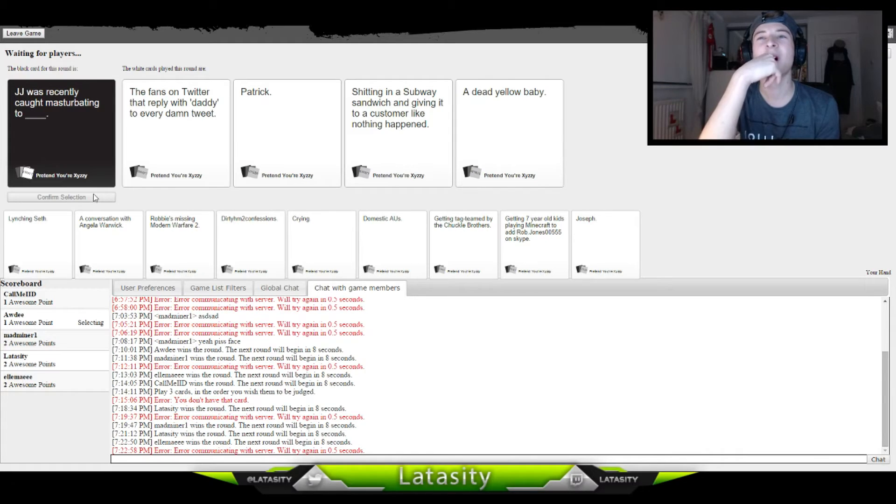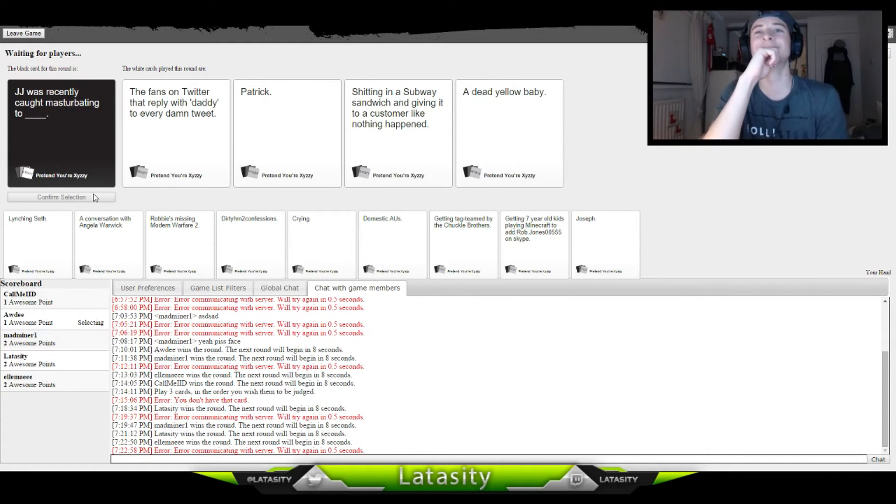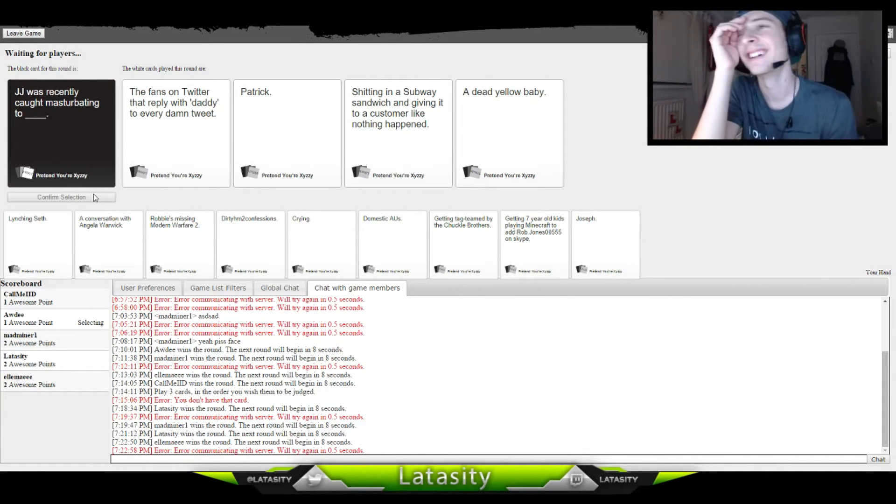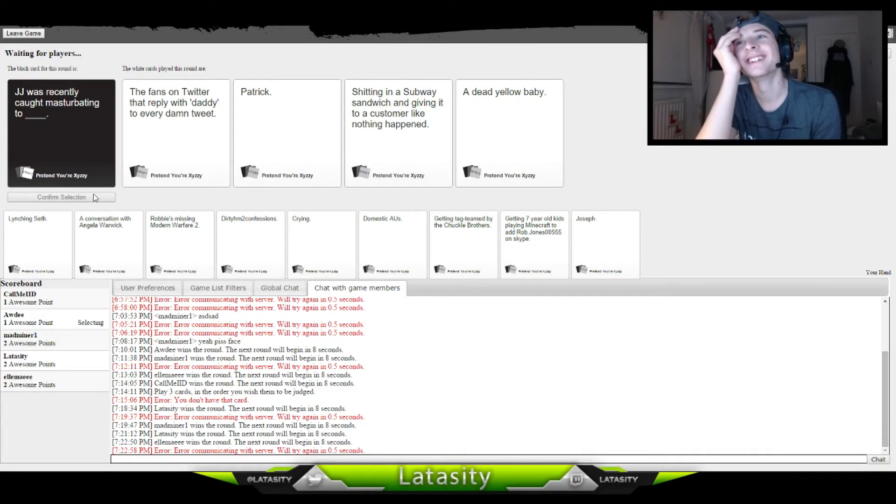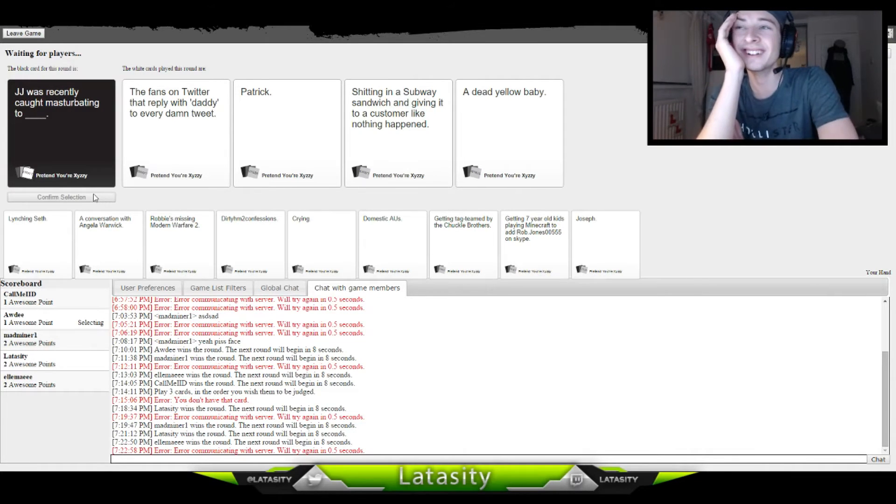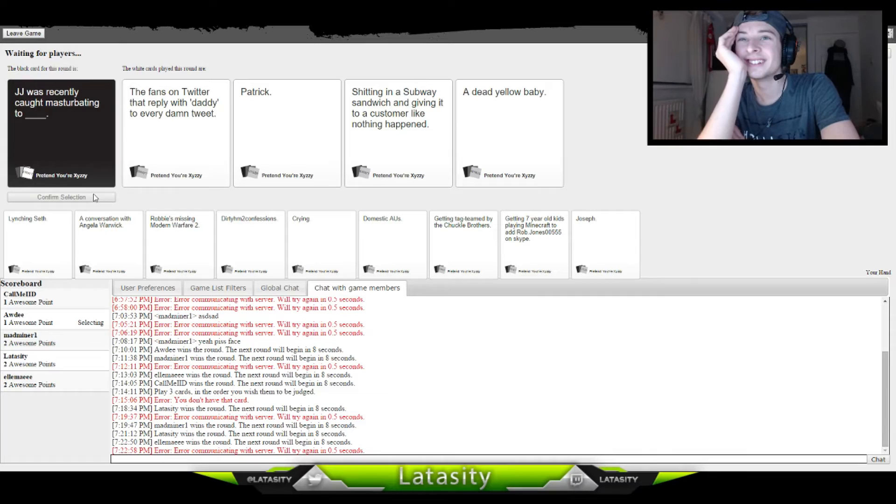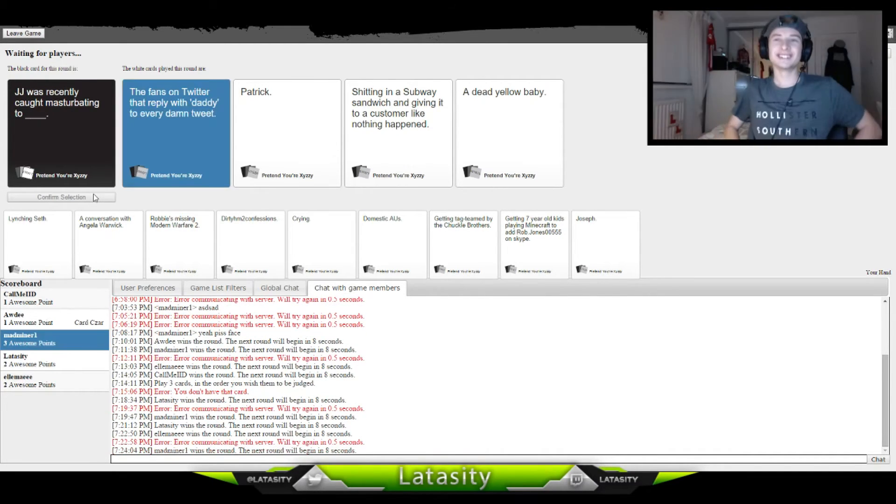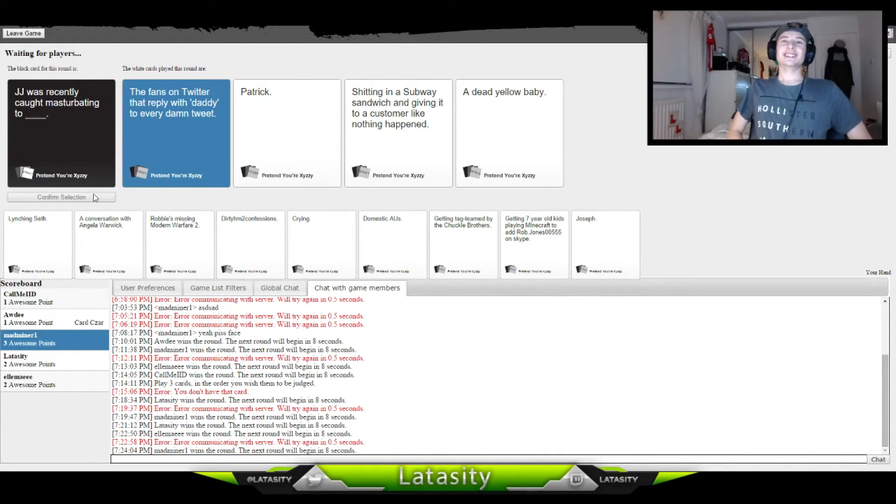Trangely was recently masquerading as shitting in a supper sandwich and giving it to a customer like nothing happened. Trangely was recently masquerading as a dead yellow baby. Definitely Ellie's. Sorry, I just don't like that one.